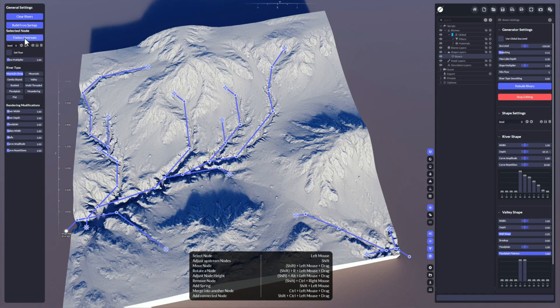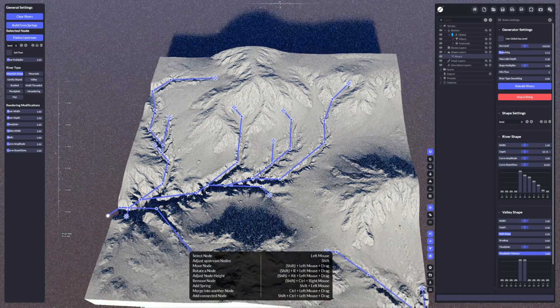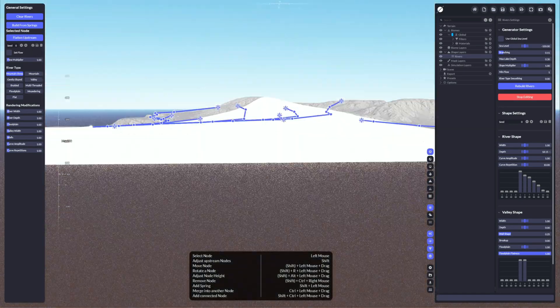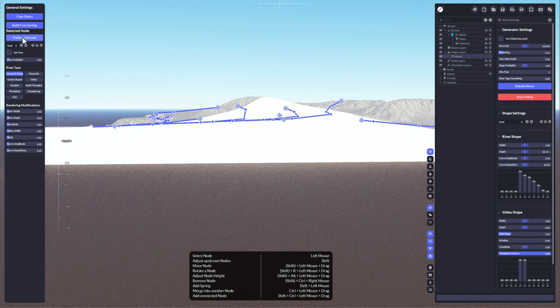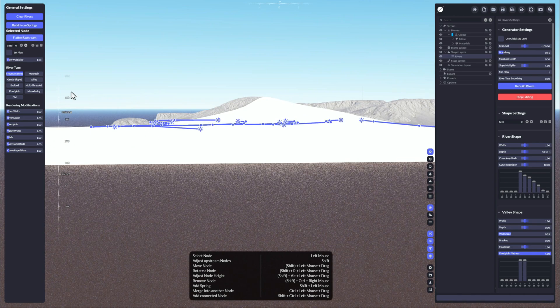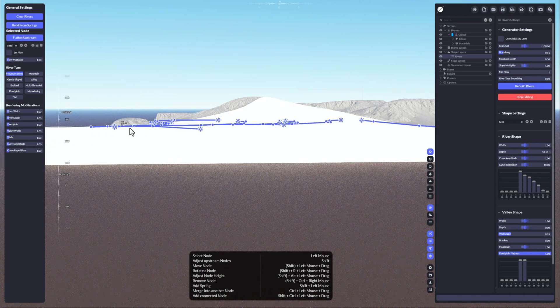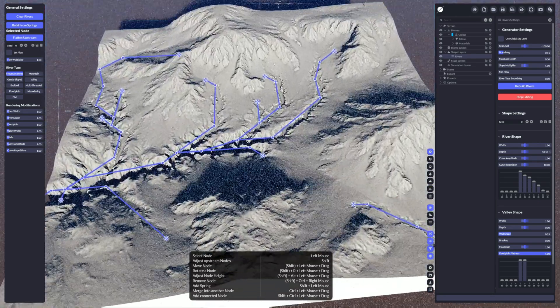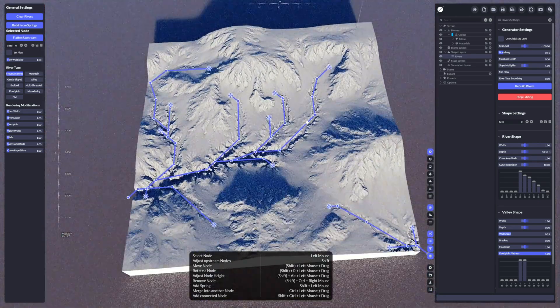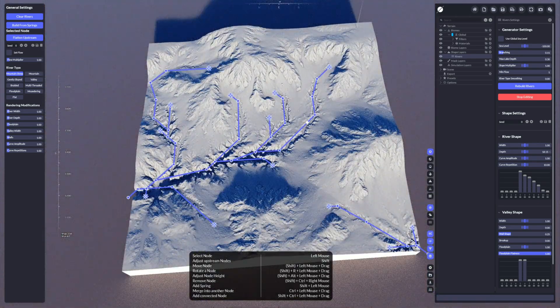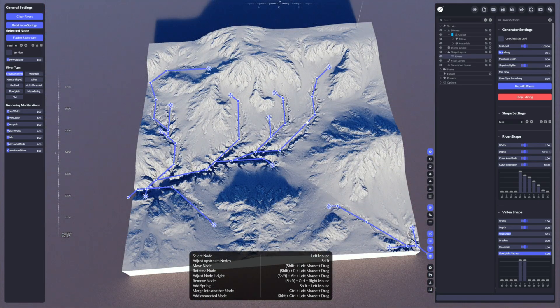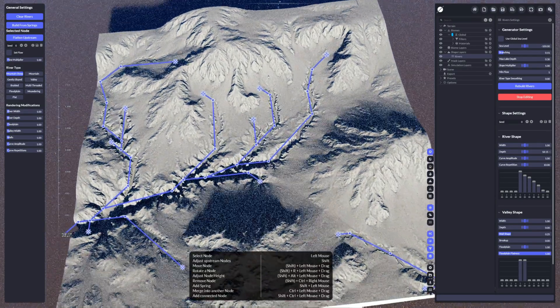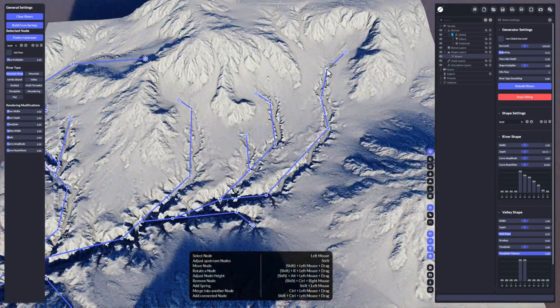You could, for example, flatten out a river entirely. If you click the last node, which would be the river end theoretically, you could do a flatten upstream. If I click this one, everything is flattened to one single plane.